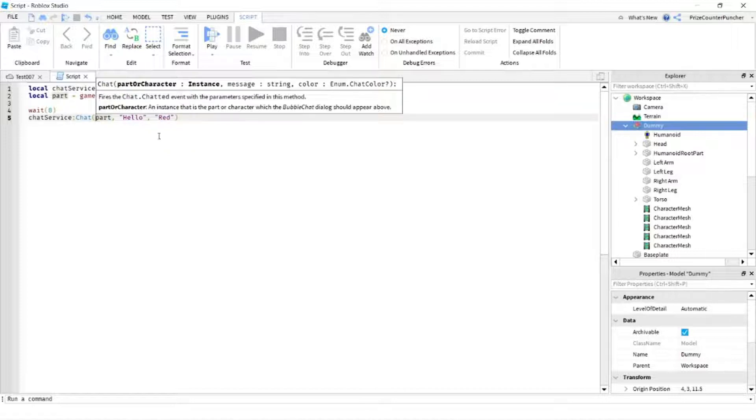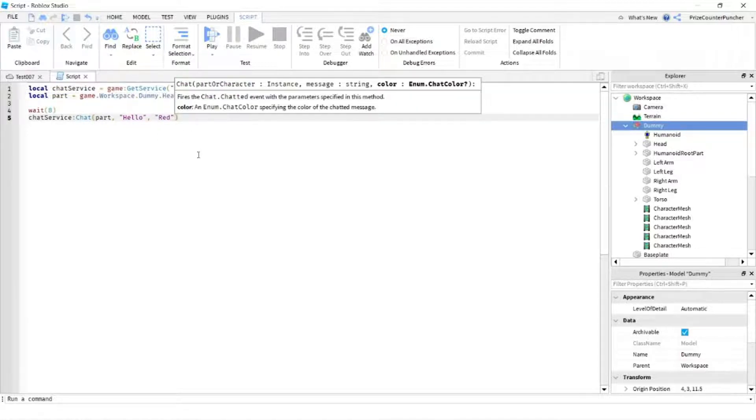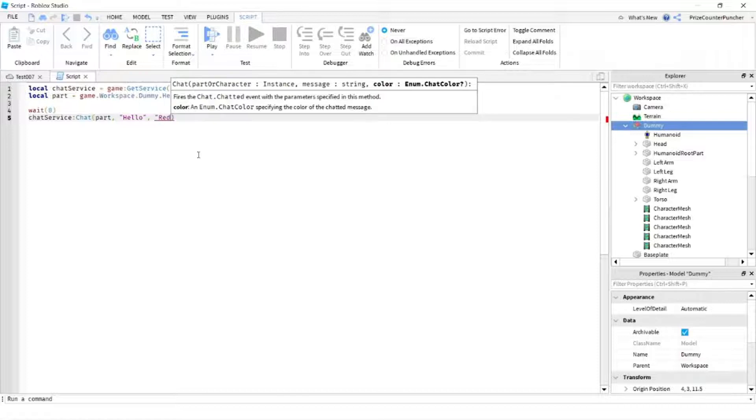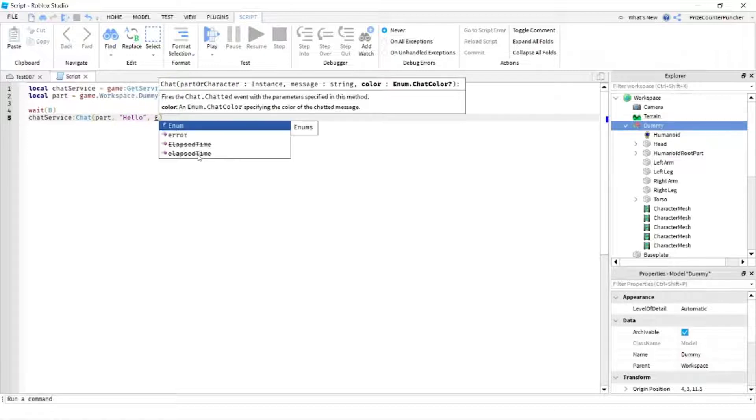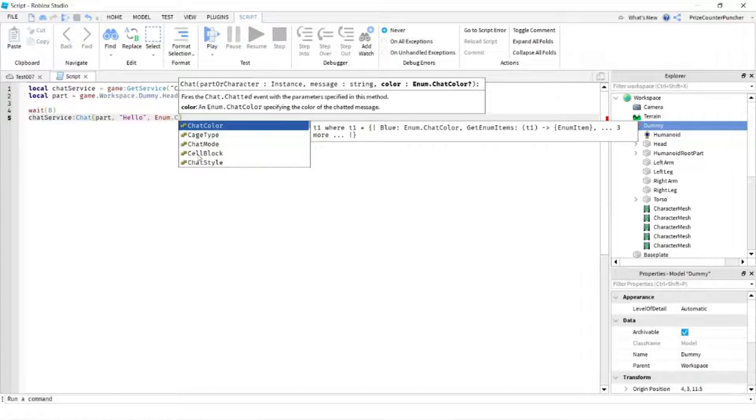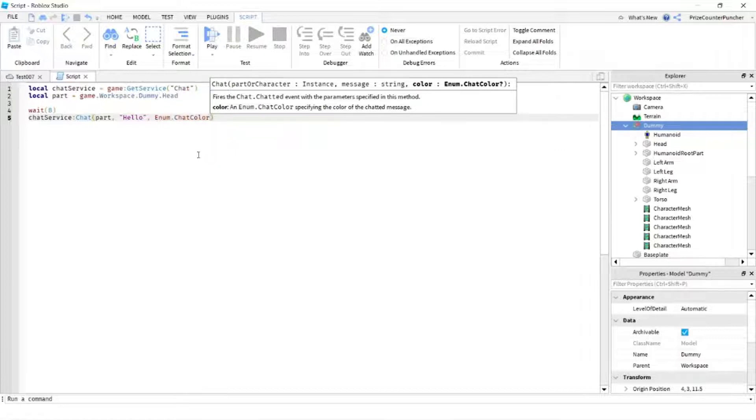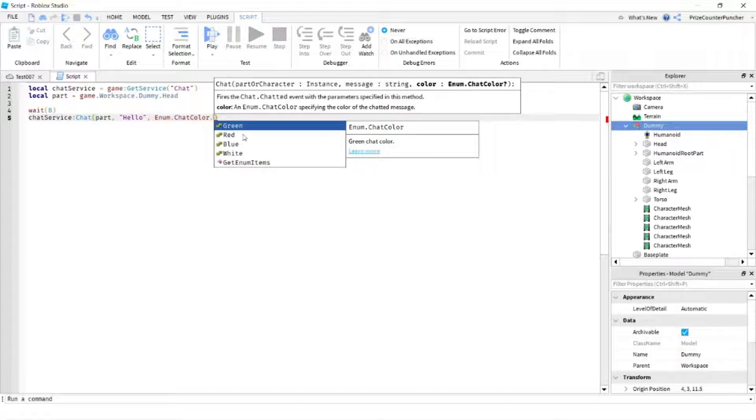And the rest just stay the same. I just want to show you one other thing here. Instead of putting in the color red, like if you don't know which color to choose, you can use enum dot chat color. And this would give you a list of all the possible colors you can choose from. So you only have four different colors: green, red, blue, and white. Let's choose blue this time.